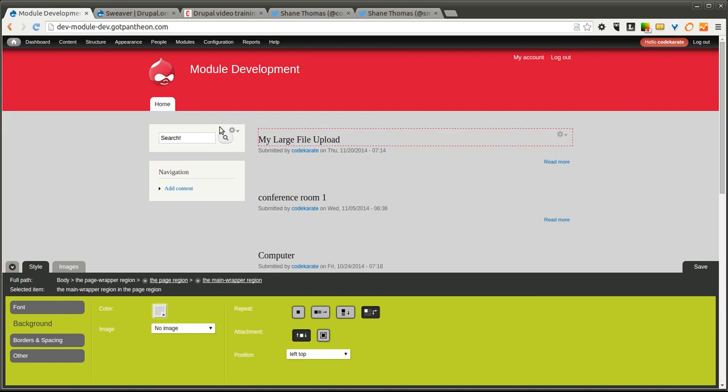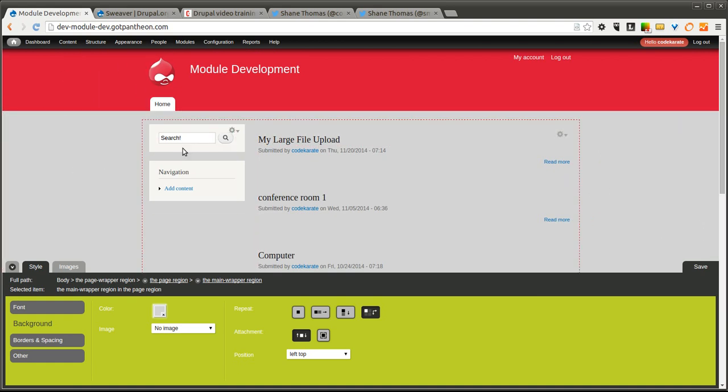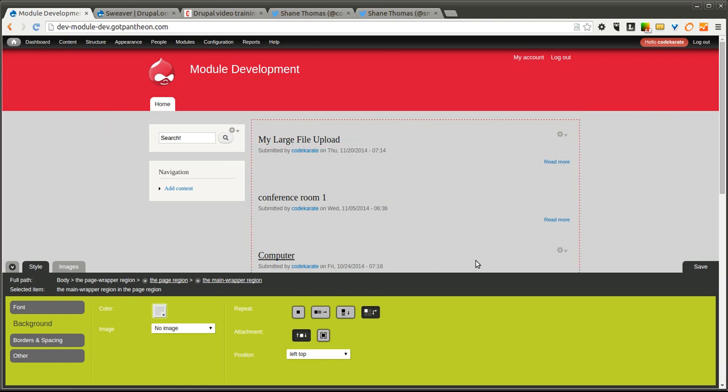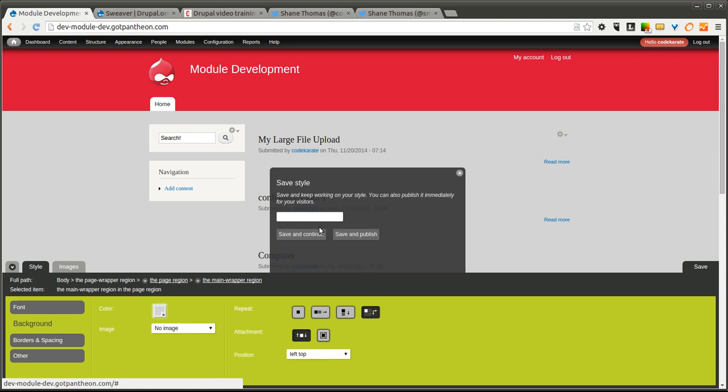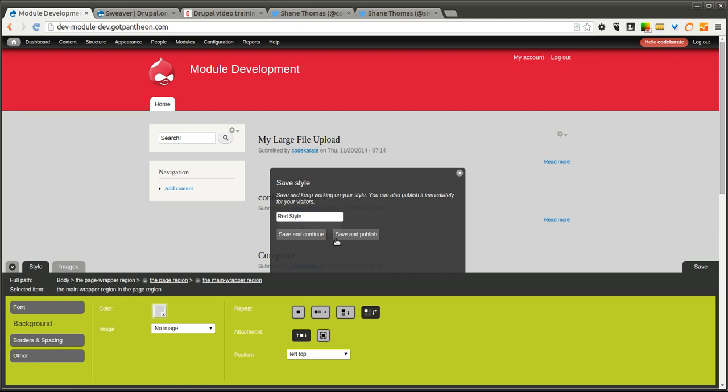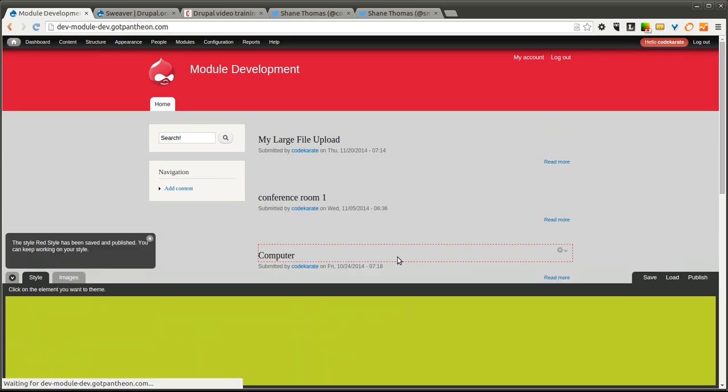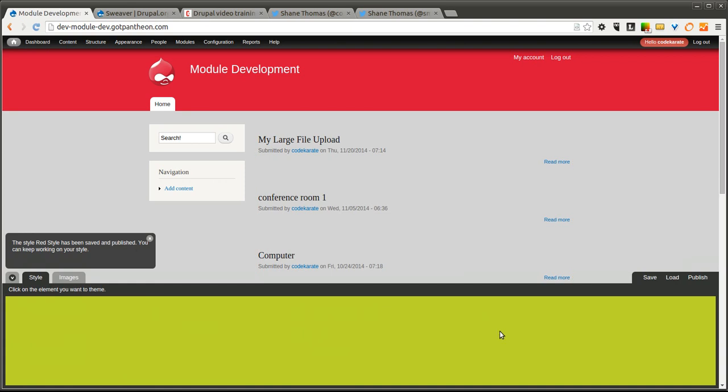As you can see, the theme is changed. None of this is saved yet, though. So if I close out of this or went to it as an anonymous user, I'm not going to see these changes. In order to publish these changes, I have to click the Save button. You have to give your style a name. I'm going to call this Red Style.